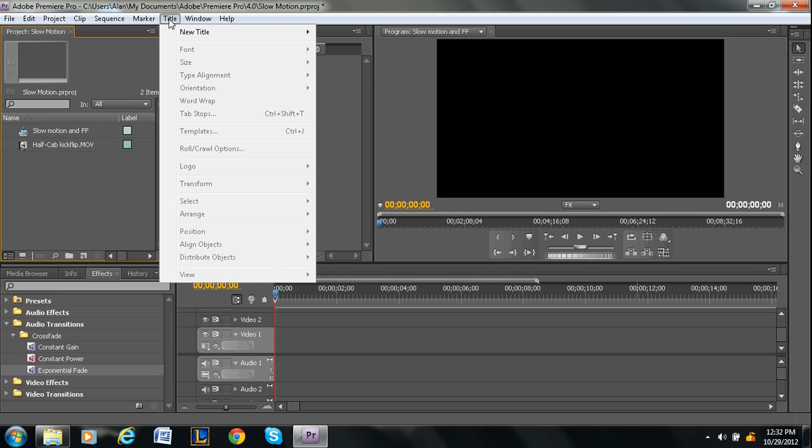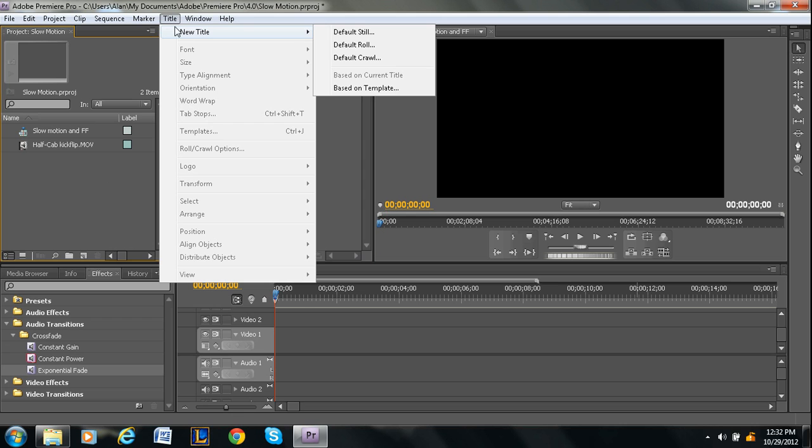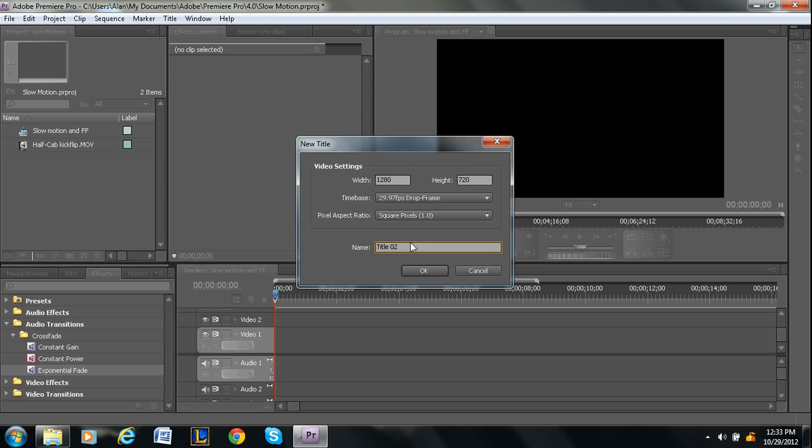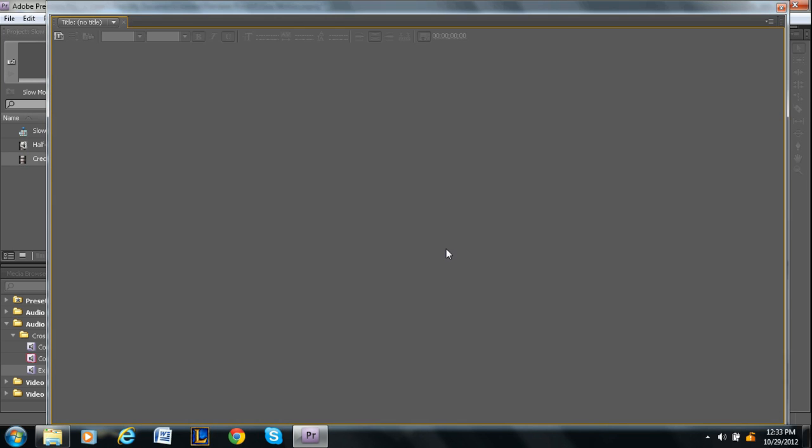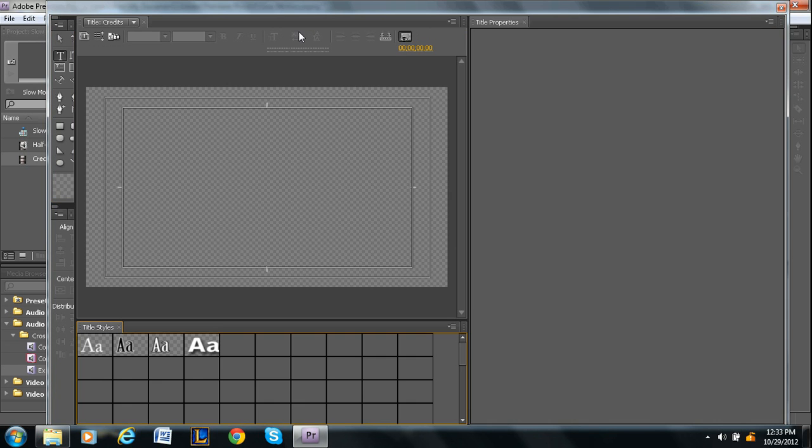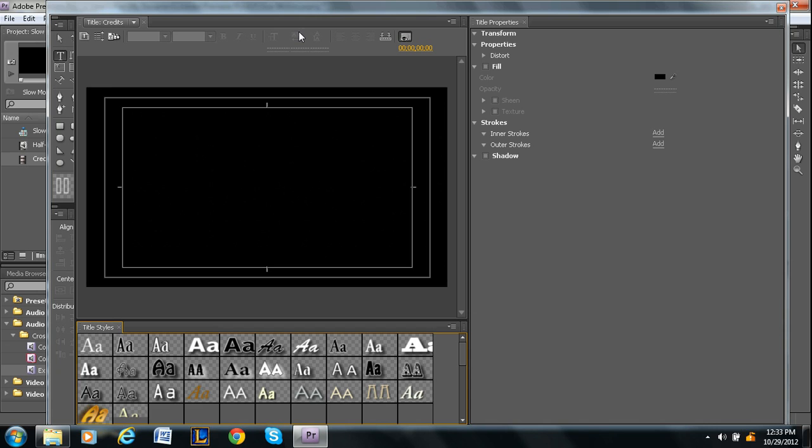First, you want to go into New Title, and then Default Roll. And then you want to keep the same width and height that it's preset to, because that's the size of your project. So I'm just going to name this Credits. Press OK. And then we'll be prompted to our title screen.